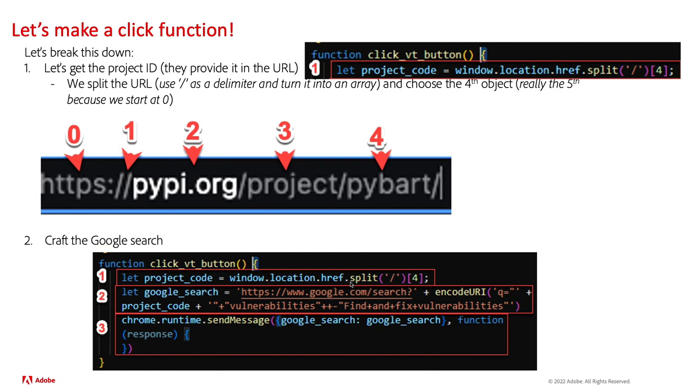We're going to use that same window.location.href to grab that URL. But then we add another little thing on the end and it says dot split. Split basically takes a string and then uses a delimiter to make a list of every object that it pulls out of that string based on the delimiter.